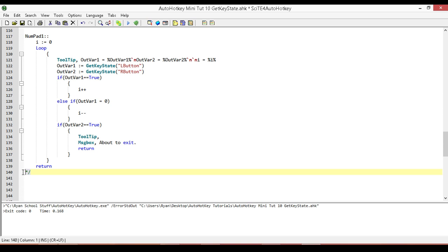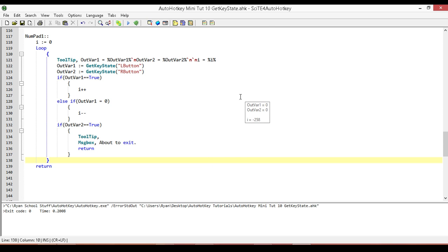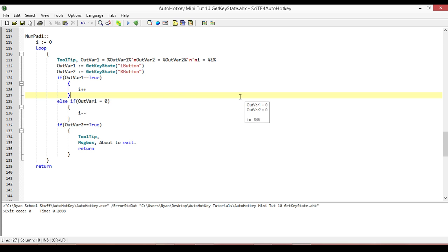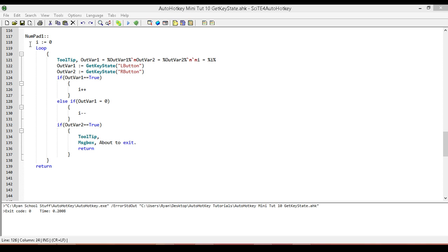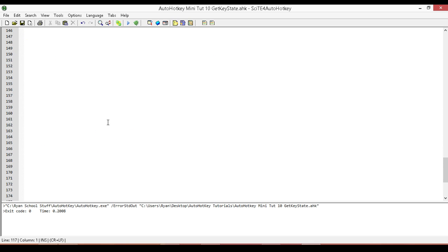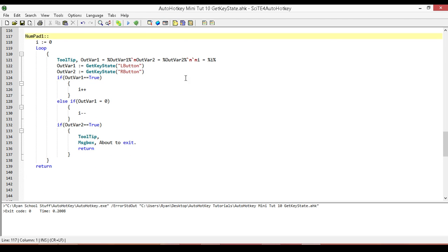I'll go ahead and run it. The first line shows the value of output variable 1 — our left mouse button. I hold it down and it changes to one, let go and it turns to zero. Looking at the I value at the bottom: holding it down increments it, releasing subtracts one each time. Then pressing the right mouse button gives us the message box saying it's about to exit. That's it for this one — we're at 13 and a half minutes, a little bit long, but that's why I had it written out. See you on the next one.